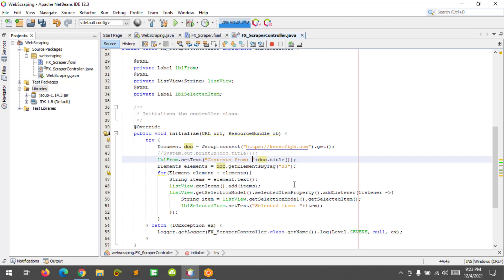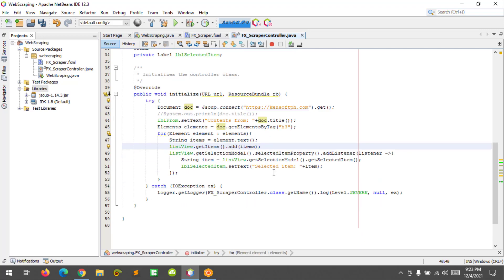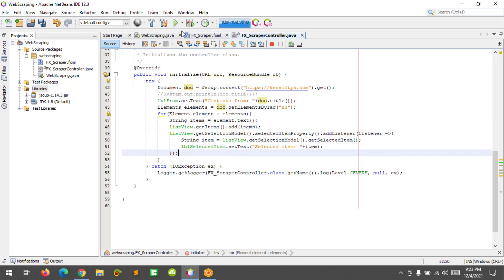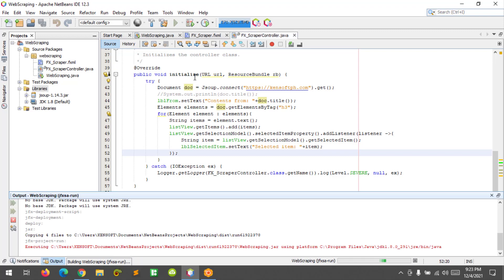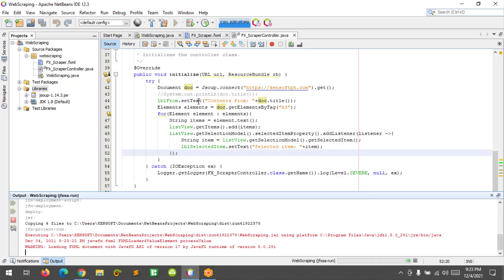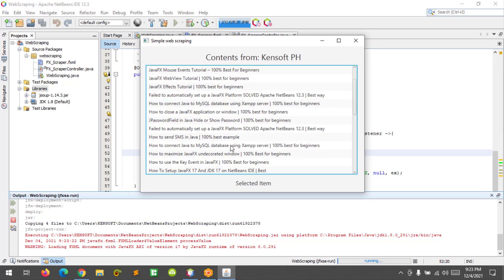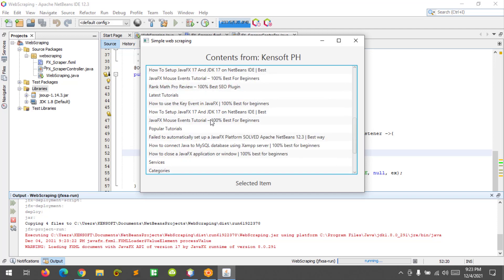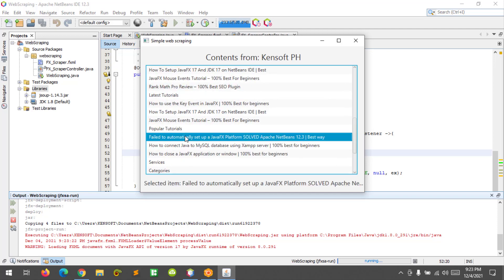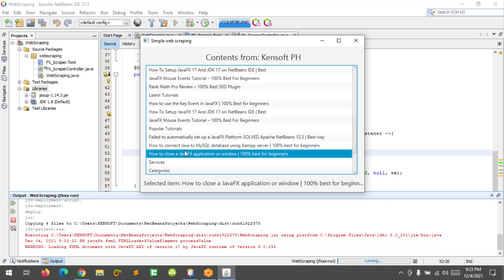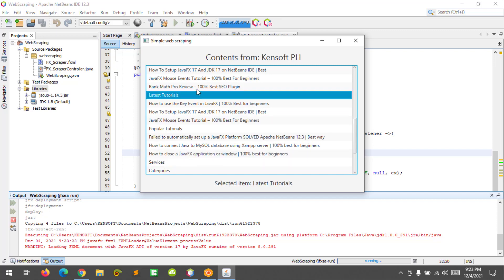All right, so I think it's good and let's run the program. Okay, as you can see here, the contents from kensoft.ph, and let's select some of these selected items. Okay, it's working.